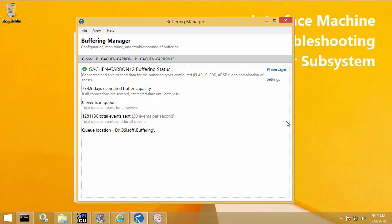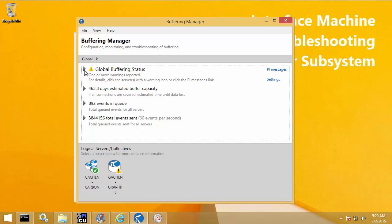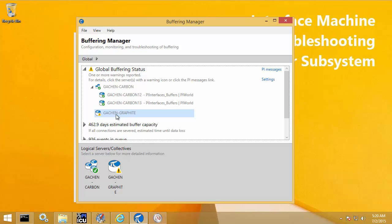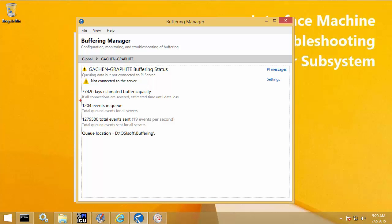Next, let's go through a couple of error scenarios and how to troubleshoot with PI Buffer Subsystem. I have Buffering Manager open, and the first thing I notice is the yellow exclamation mark showing a warning for the global buffering status. Drilling down, I see the warning is with my graphite PI Data Archive server. On this page I can see the warning is because I'm not connected to the server, and I can see events building in the queue — currently about 1,204 events and continuously building. I'll want to investigate why I can't connect.